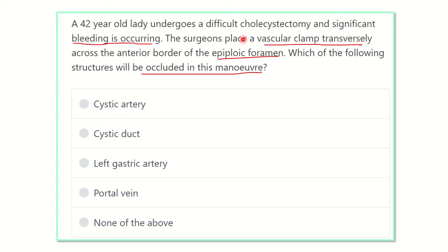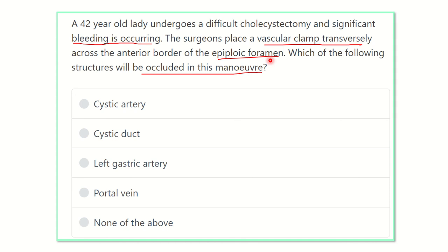The options are: cystic artery, cystic duct, left gastric artery, portal vein, and none of the above. We have to find one of the five options that is compatible with the answer. A vascular clamp is applied at the anterior border of the epiploic foramen, so we need to first identify the epiploic foramen, its boundaries, and specifically its anterior boundary.